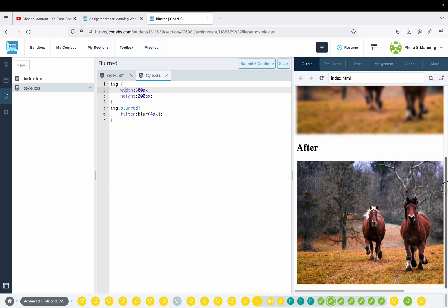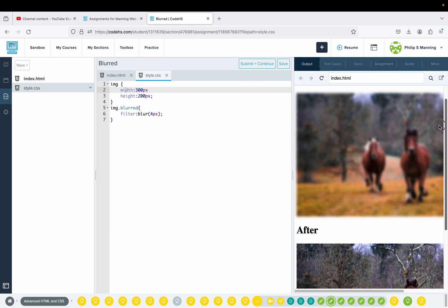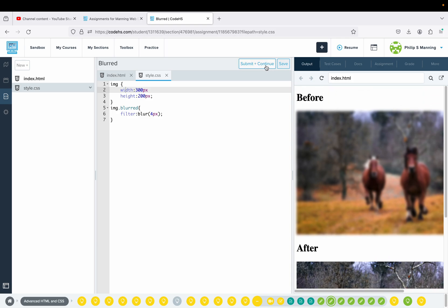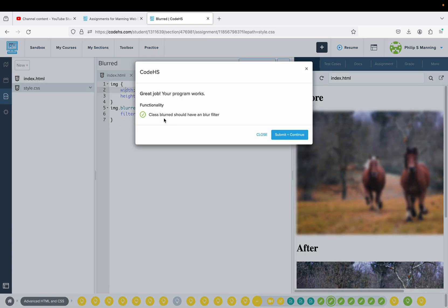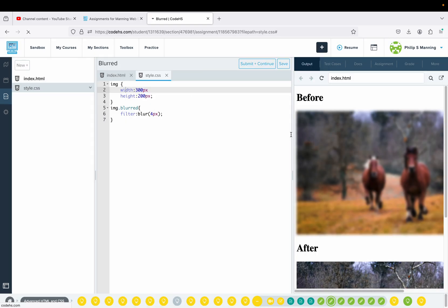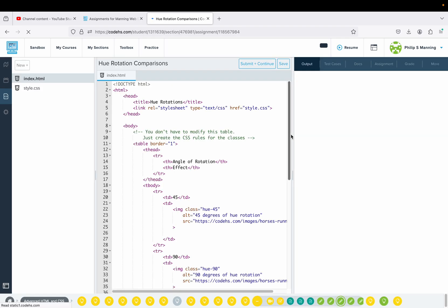When we run it, we see our before, we see our after, and we should have a green checkbox.